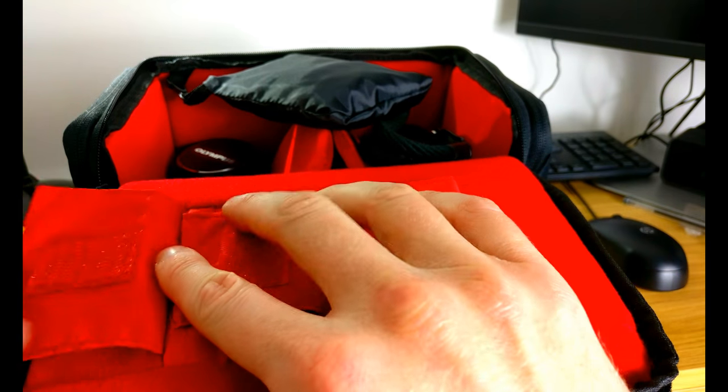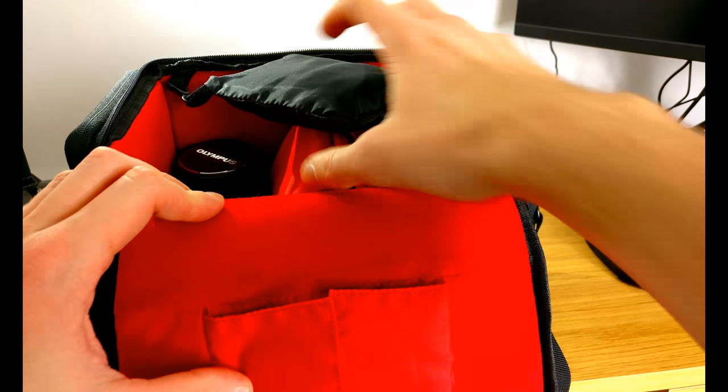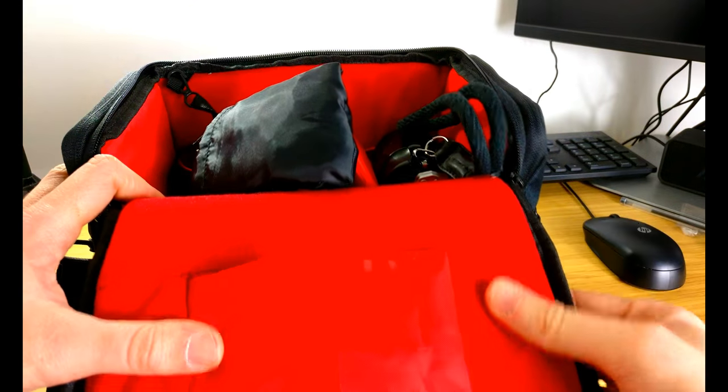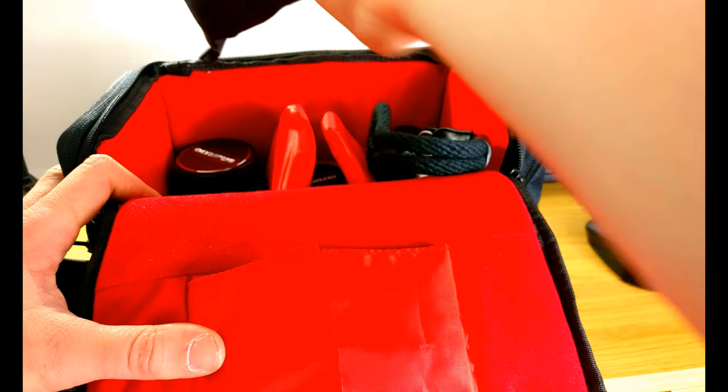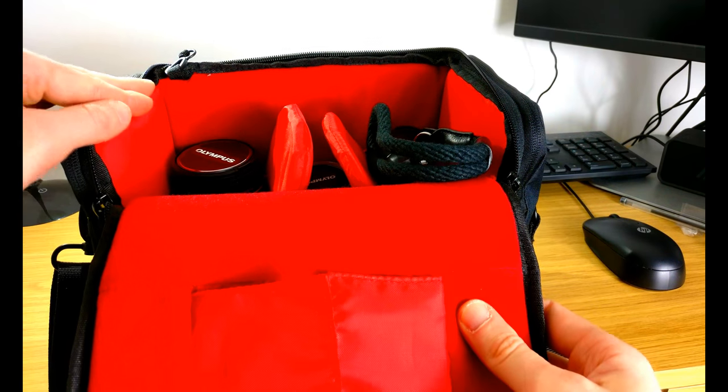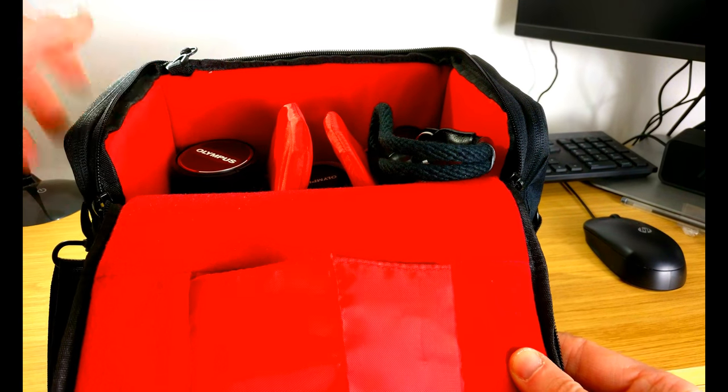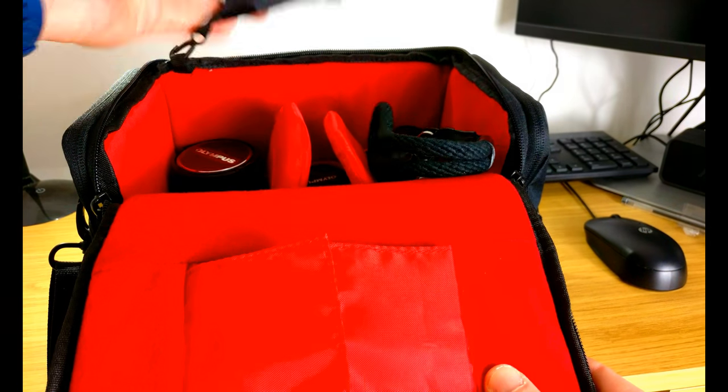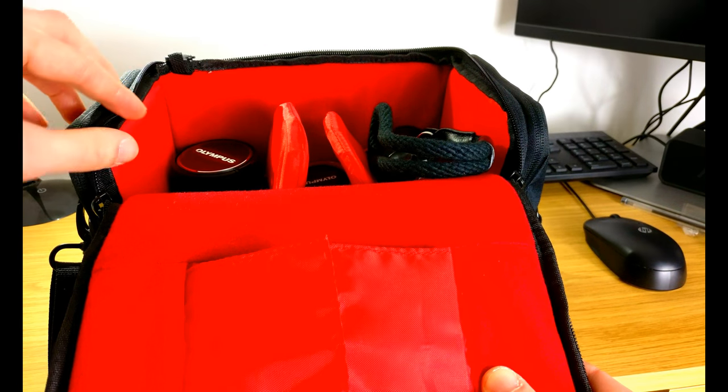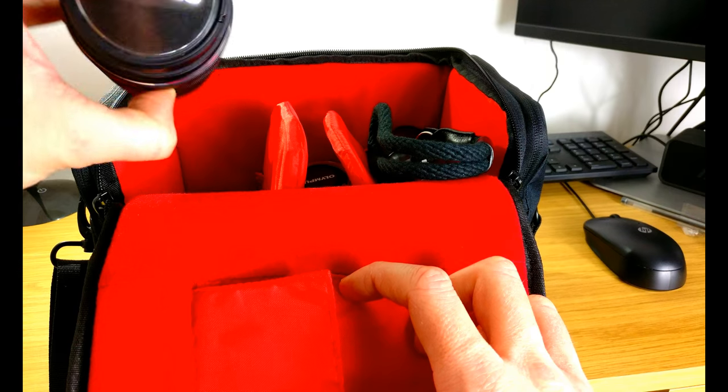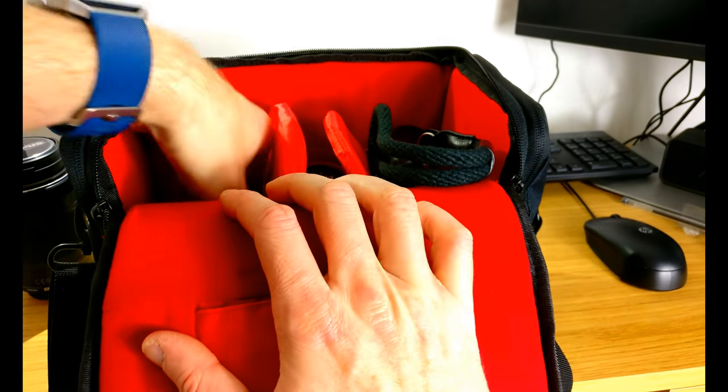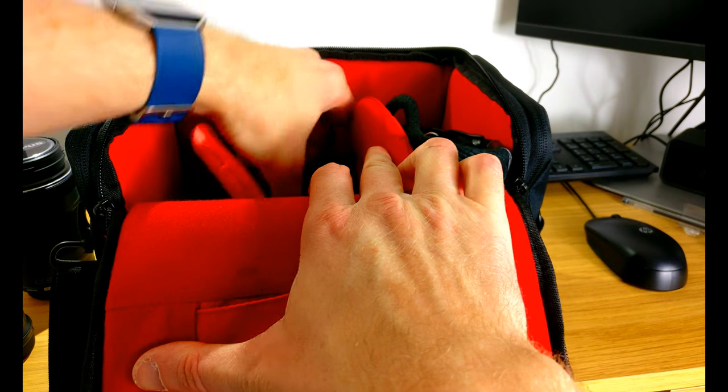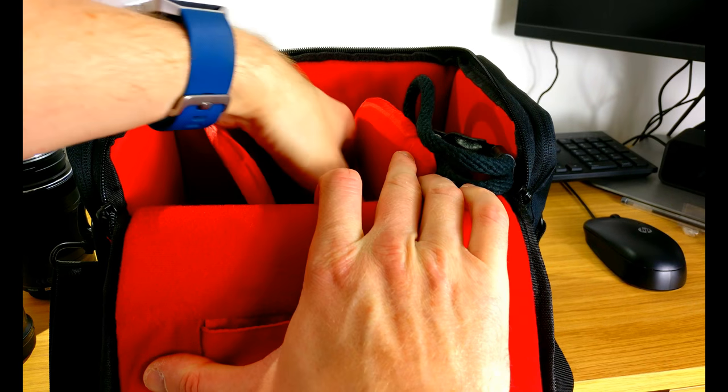This bag is really nice actually, it's very well padded. It's just a cheaper one off Amazon but it's really nice inside and I like the red as well. It comes with a little waterproof pouch that you can put over the top of it. Let's get everything out, so get all these lenses out which is actually quite a few.